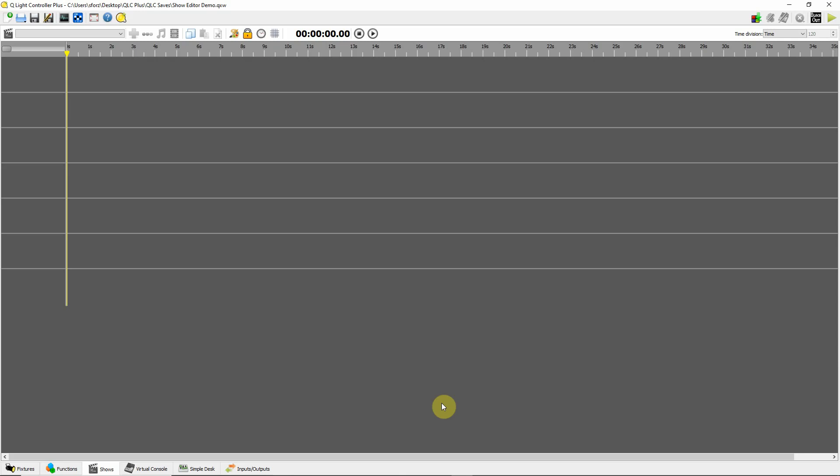This is a video about using the show editor in QLC+. In the instruction manual, they talk about using the show editor to create a lighting timeline that would align with audio cues. The idea is if you have an audio track and you need to precisely align light cues with audio cues in that track, you can use this feature of QLC to do that.